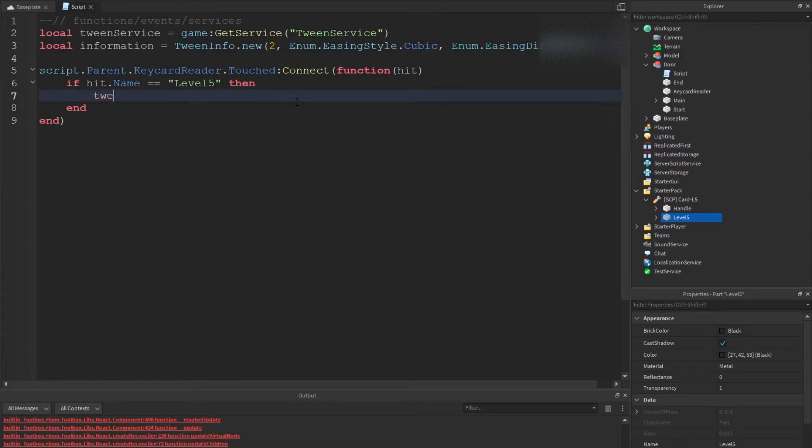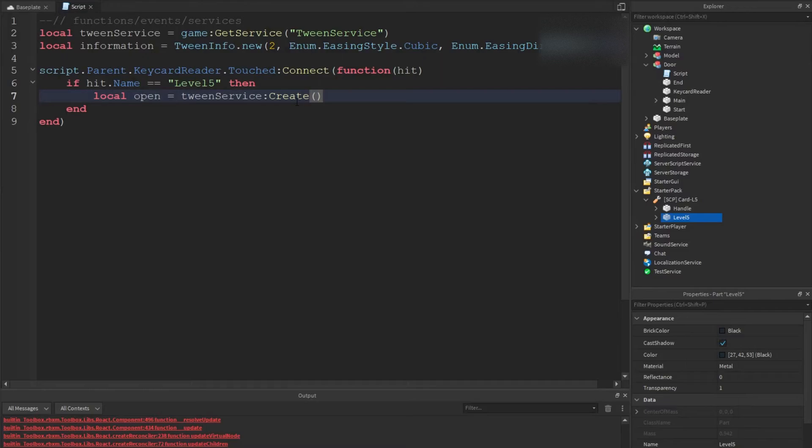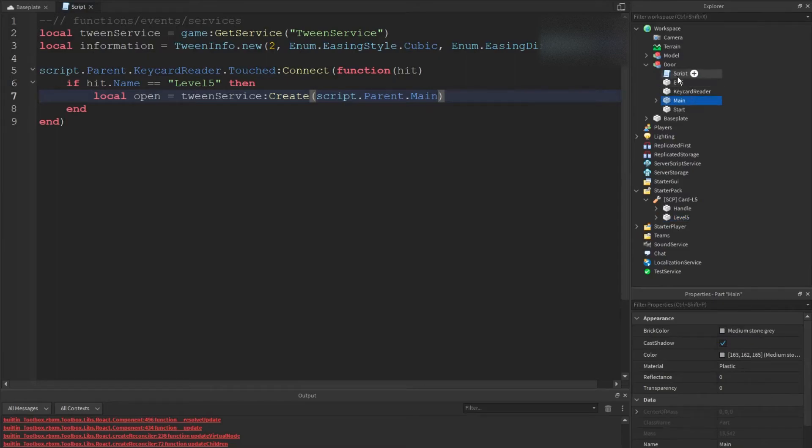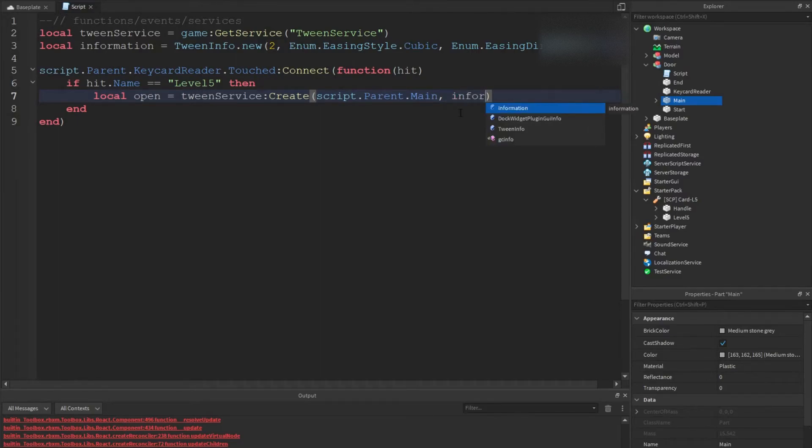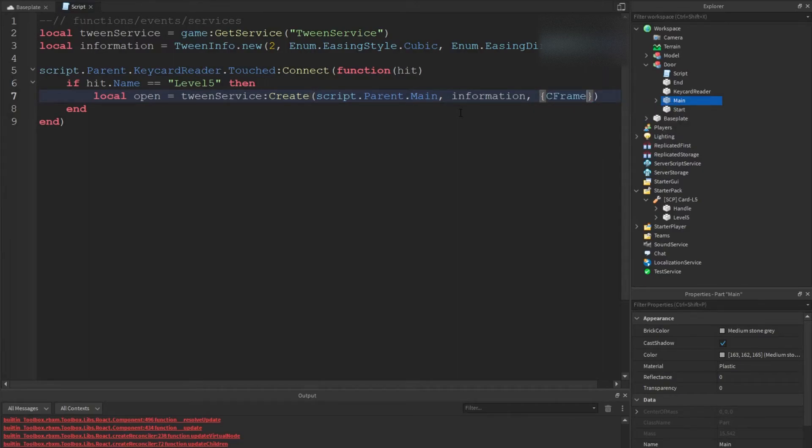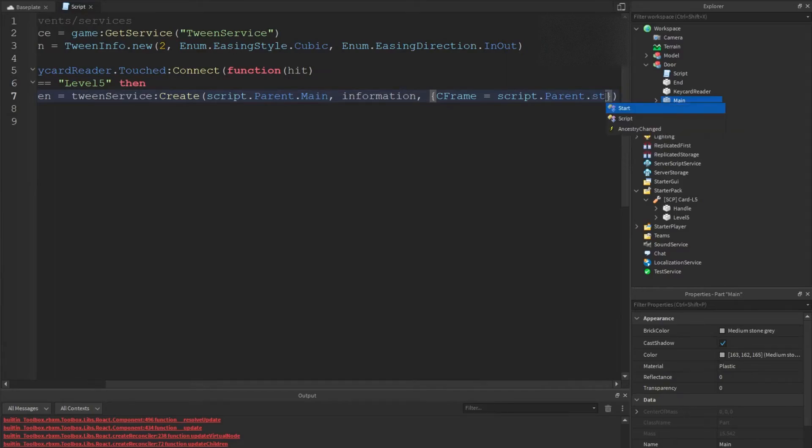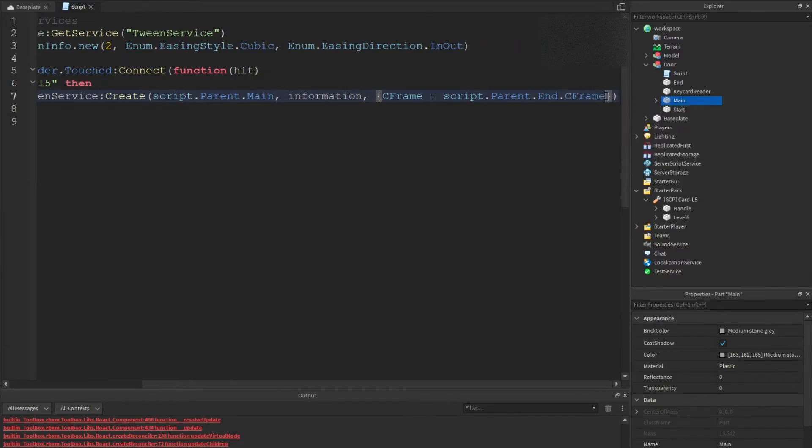We're going to do local open equals tween service create. So basically what this does is we're creating a tween. We're going to do script dot parent dot main. That is calling on this one, so this is the script, this is the parent, and this is the main part. We're going to do information, and we're going to do c frame. C frame equals script dot parent dot end dot c frame.